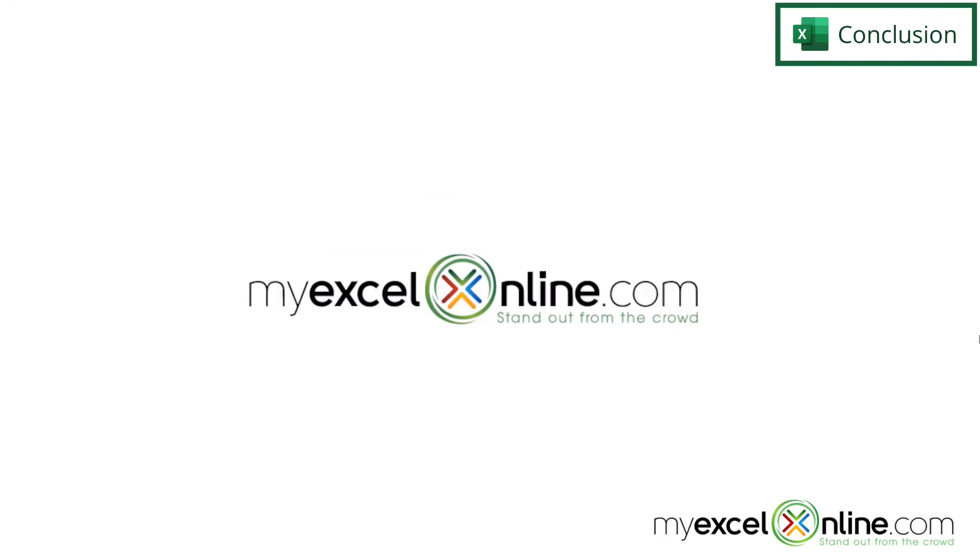If you would like to go more in depth on this topic, I will include a link to our blog entry on it below in the description on YouTube. If you have any questions or comments, please leave them for us.